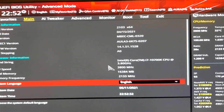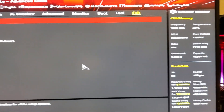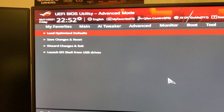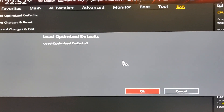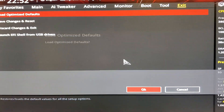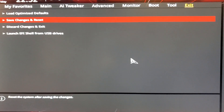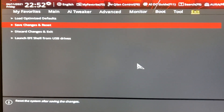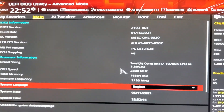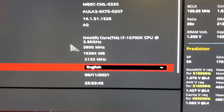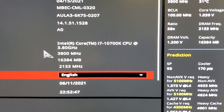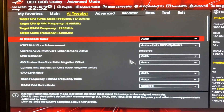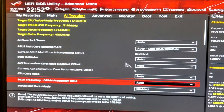The first thing we're going to do is load optimized defaults so you guys can see that we are running on defaults. We're going to be using a 10700K today, so let's get to it.